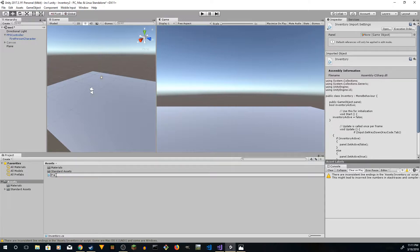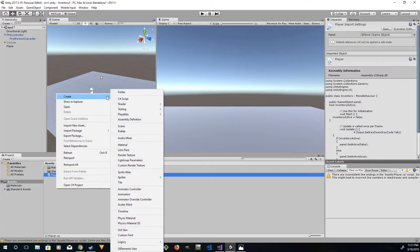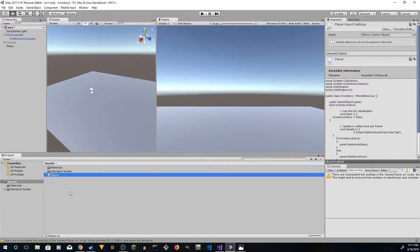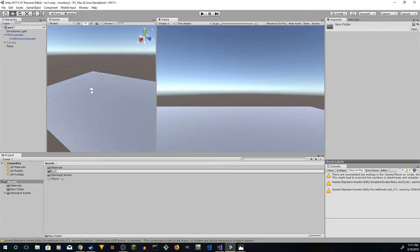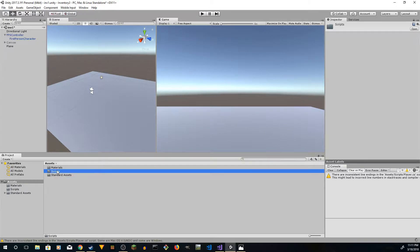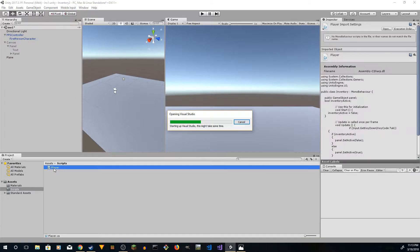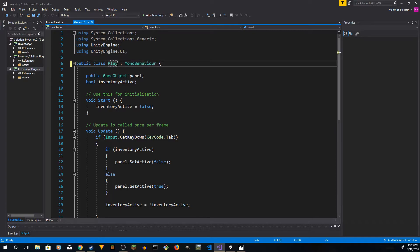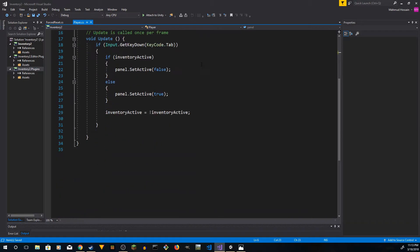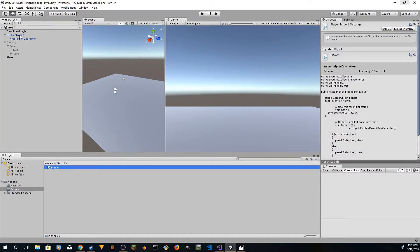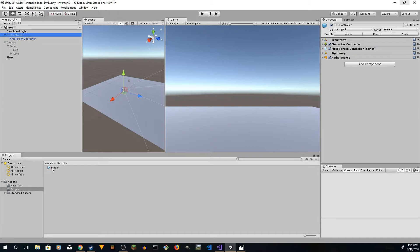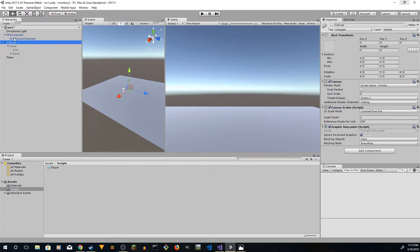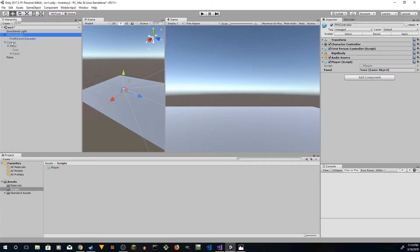Go to your assets, find the inventory script, rename it to 'Player', and create a folder called 'Scripts'. Put the script inside the Scripts folder. Also rename the script itself — it's going to be 'Player Inventory'. Click on the FPS Controller and drag it in. We have the Player here, we have the Panel, and the Panel is going to be the Canvas.